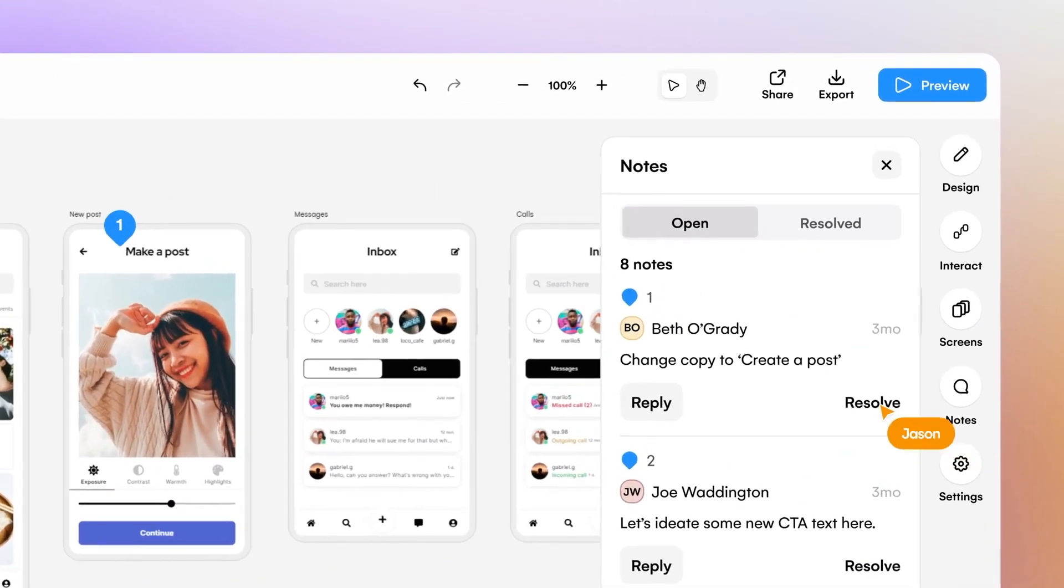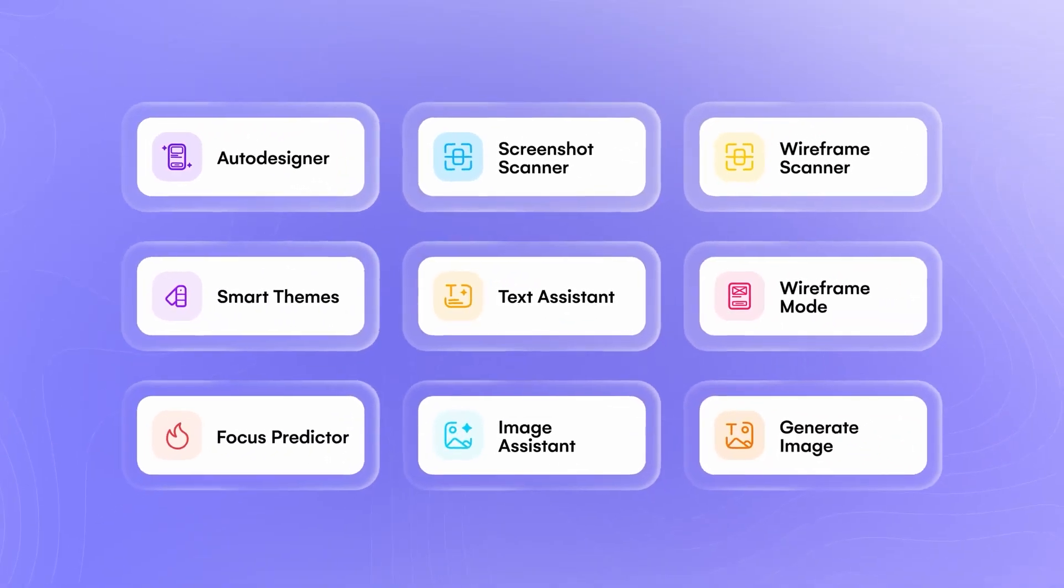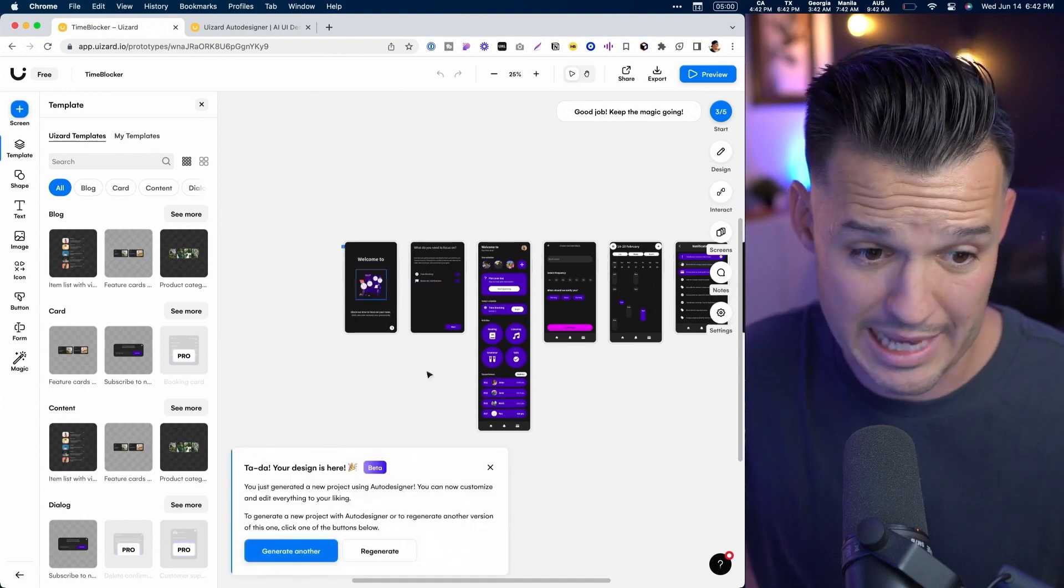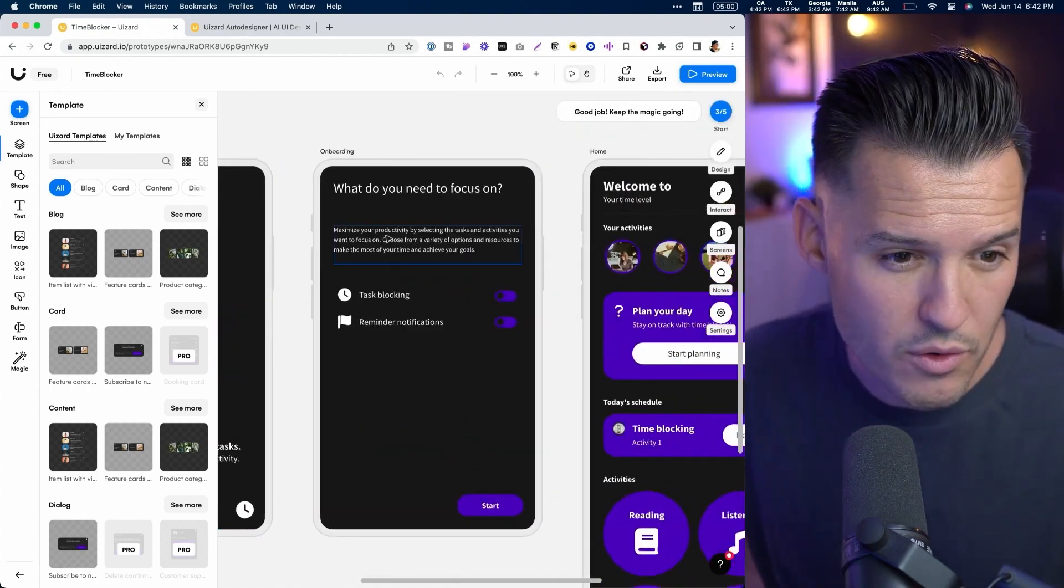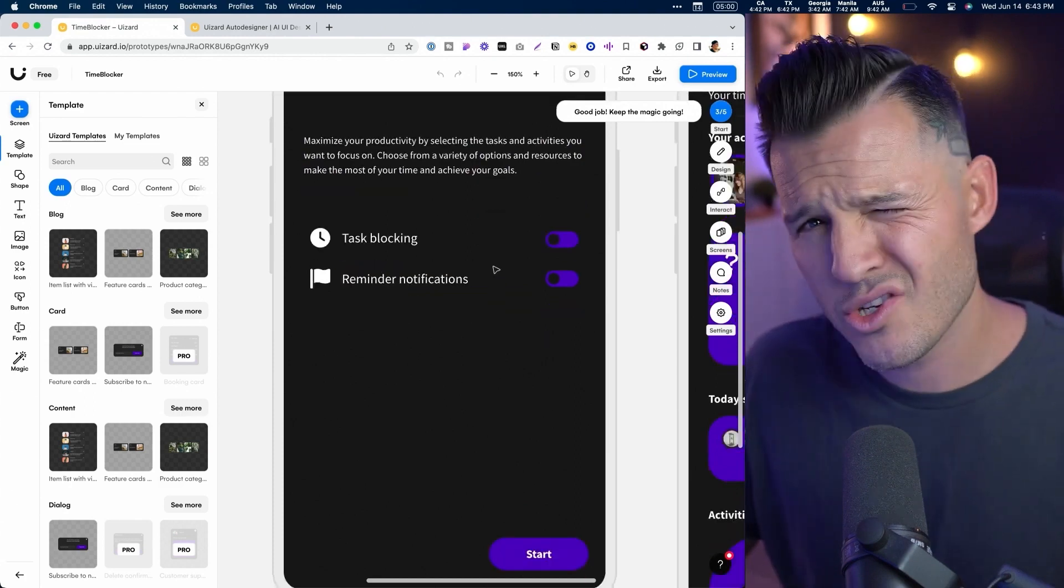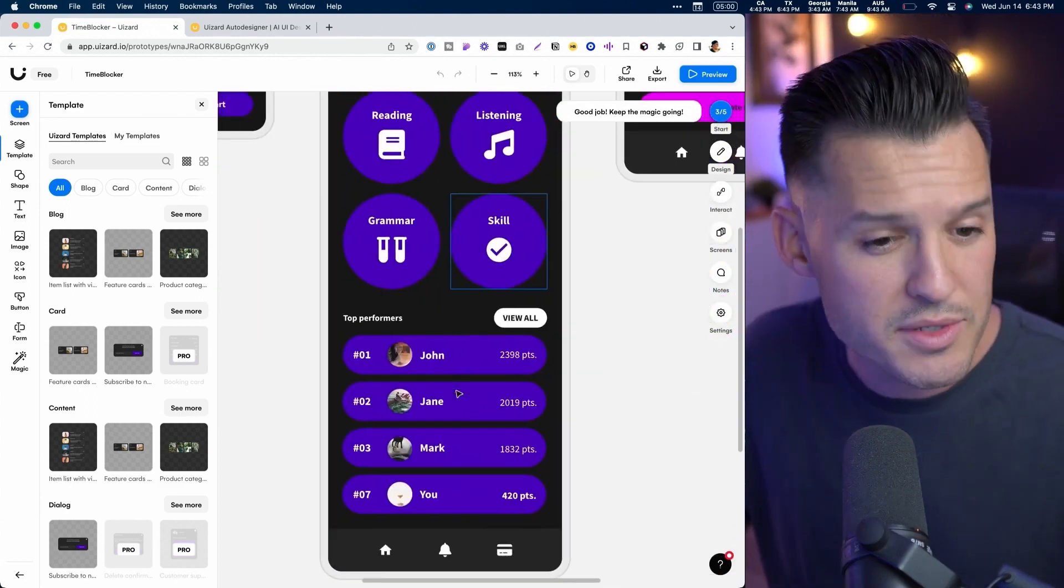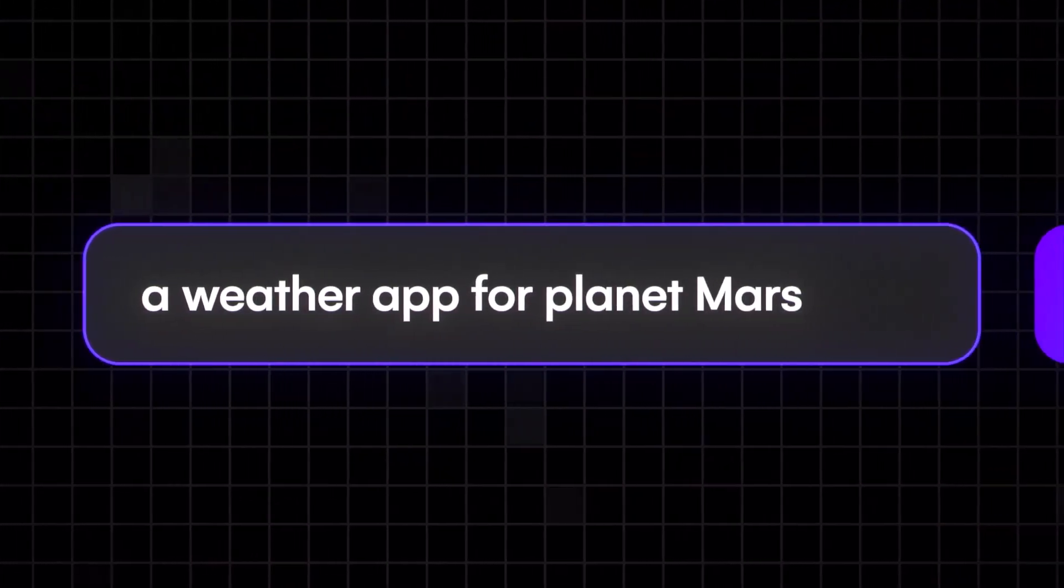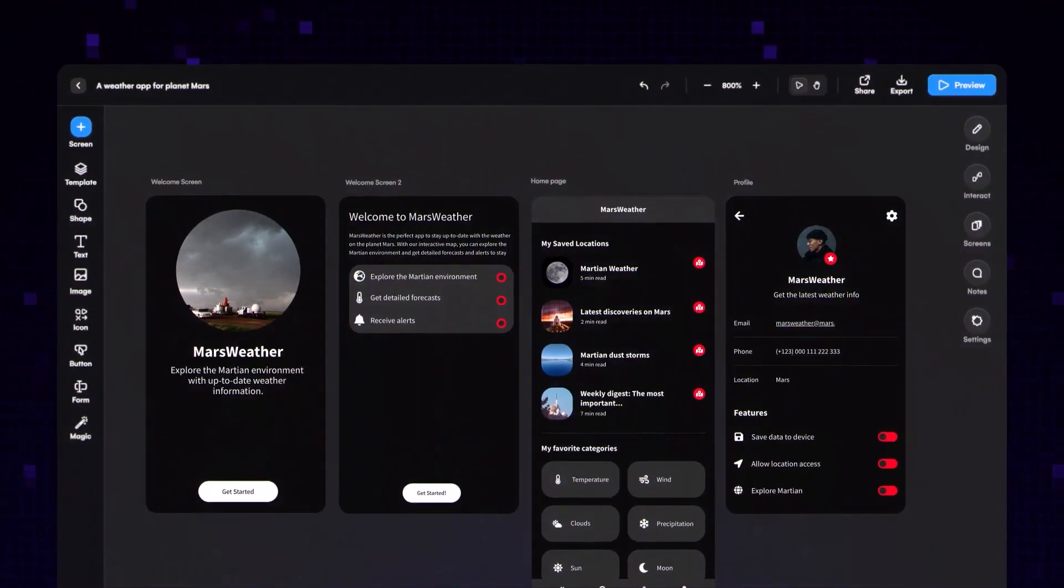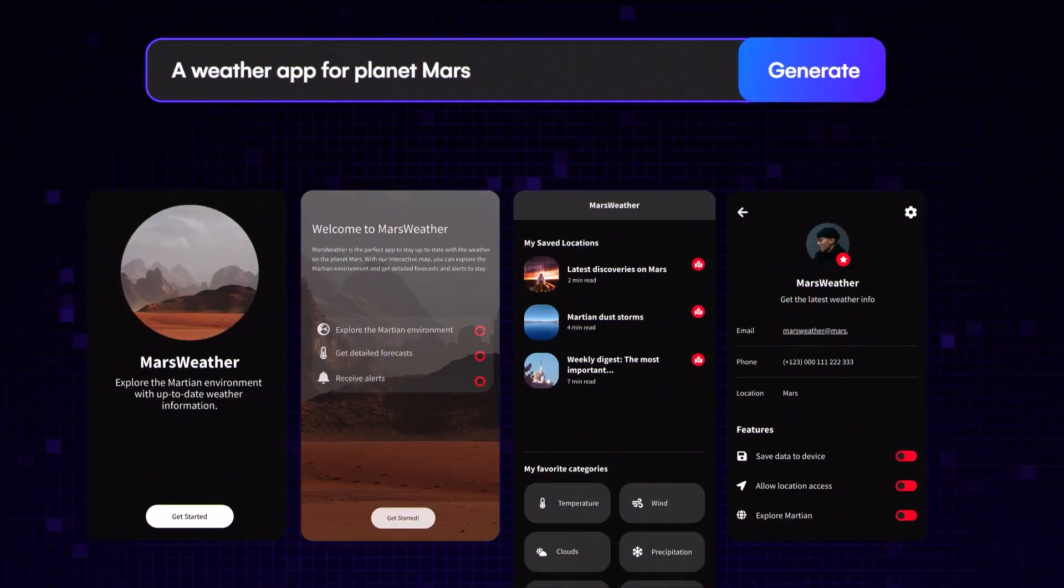Another remarkable feature of Usered AI is its ability to recognize elements of user interfaces in photographs and images. This allows designers to easily reuse elements and styles from other projects, reducing the need for repetitive development. Usered AI supports collaboration, making it an excellent choice for teamwork. Team members can work together on projects, share ideas, and make changes, fostering a more productive and creative design process.